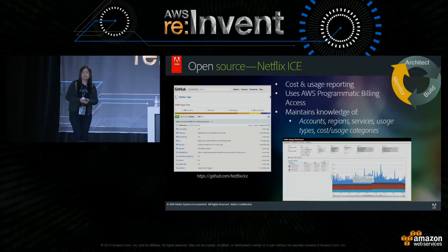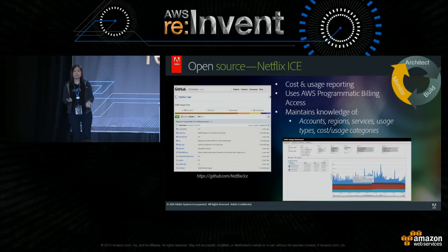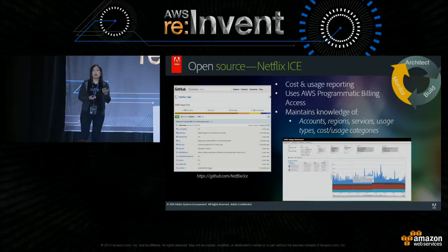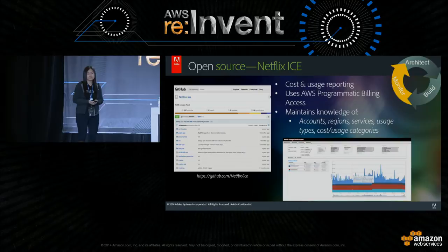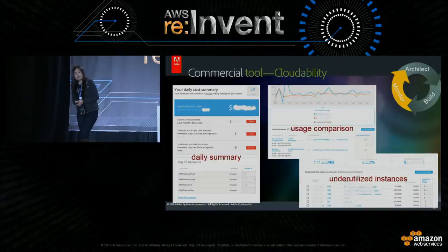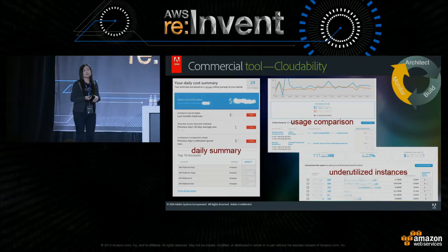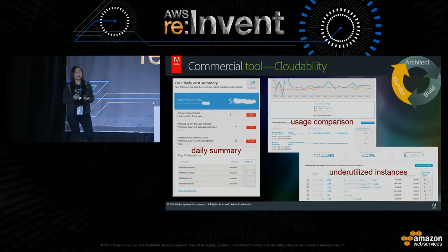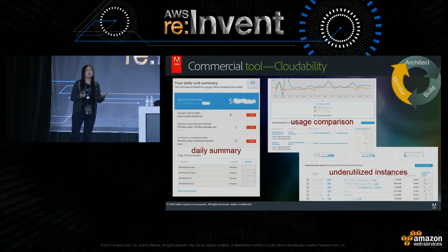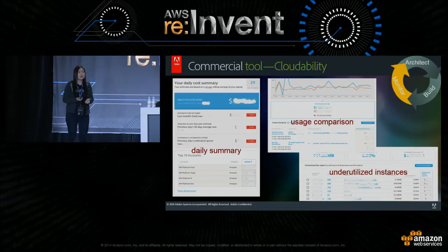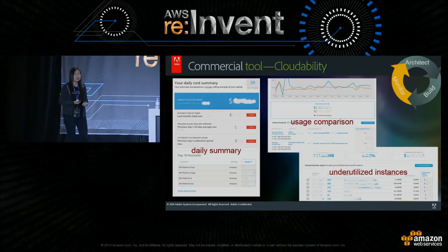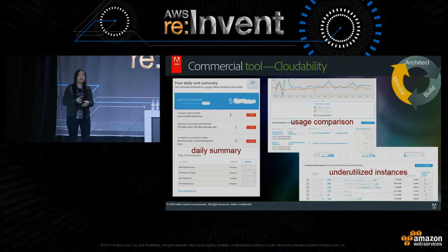One tool is Netflix ICE, an open-source tool available on GitHub. We use it to manage usage and cost across the whole enterprise because it tracks account information, regions, instance types, on-demand versus reserved instances, and spot instances — giving a really good overview of how resources are utilized. Cloudability is another cost management tool we use. It offers powerful reporting capabilities, including a usage comparison report that lets you look at usage between two different time periods, and an underutilized instances report showing instances not being efficiently utilized so you can either turn them off or resize the instance type.